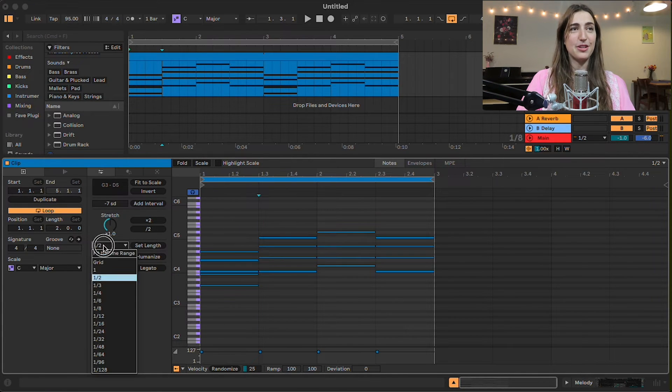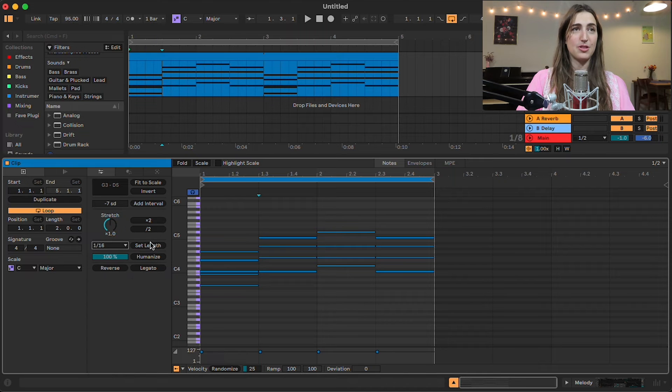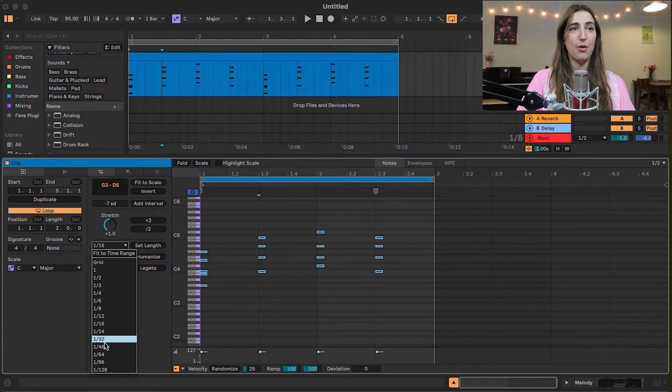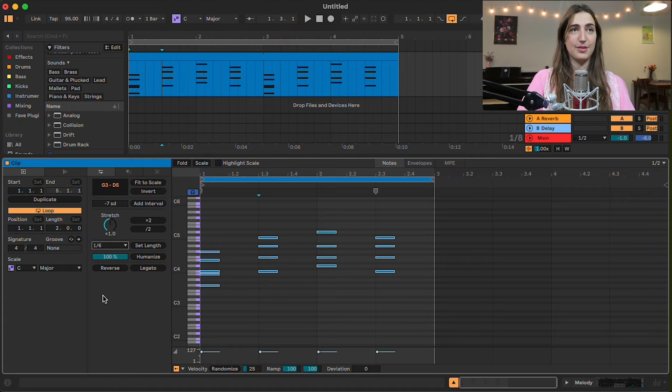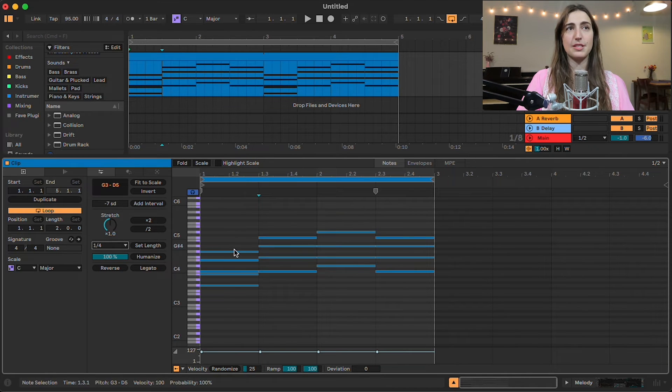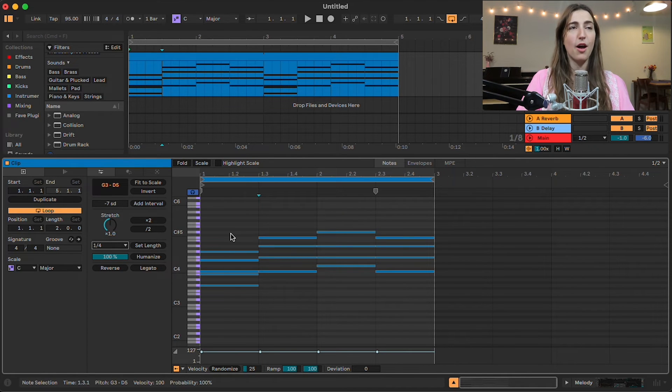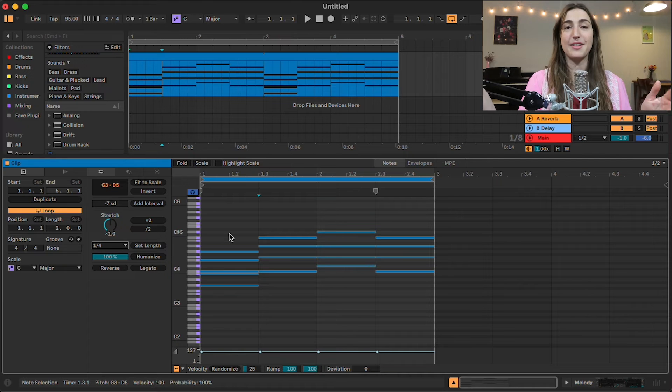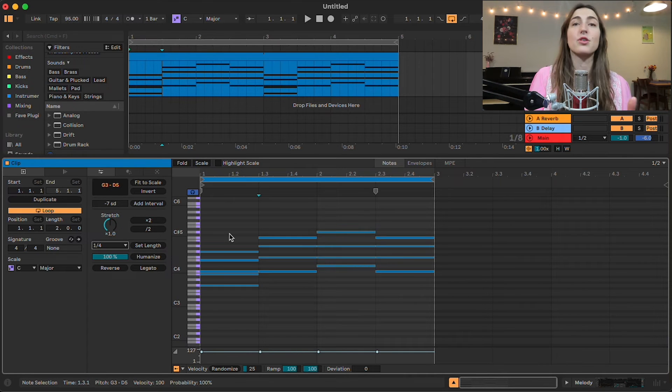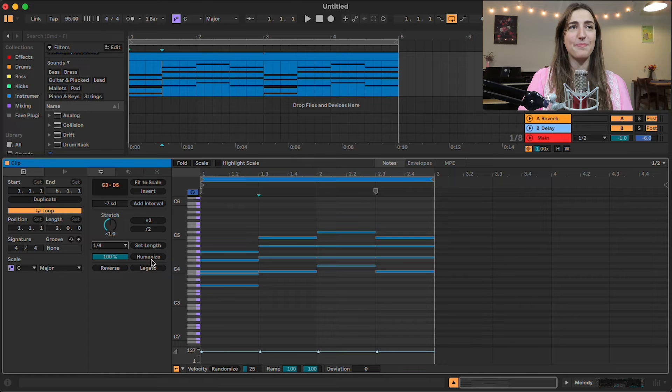And then we have the option here to change the length of all the notes. So we can switch them to 16th notes or to 48th notes or to 6th notes. And this is really useful because sometimes you want all of your notes to be a certain length. And for some reason, some of them are really short and others are really long. And this is a great way to unify them all.